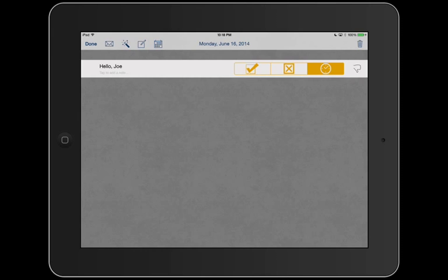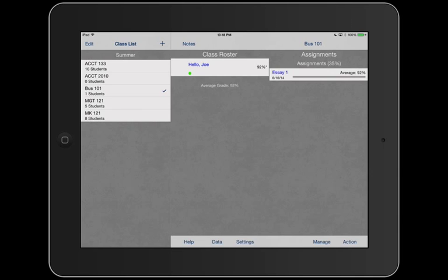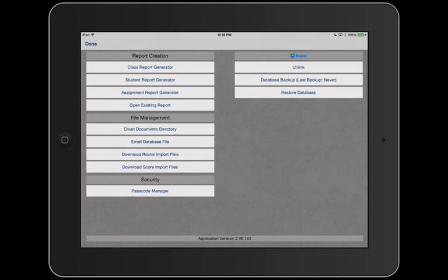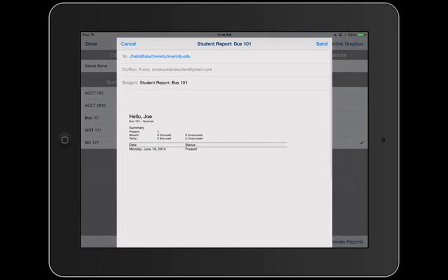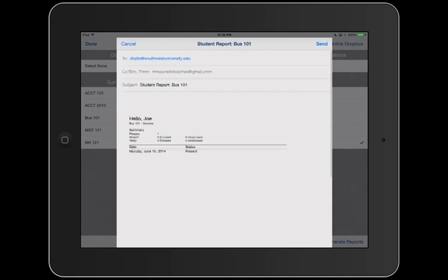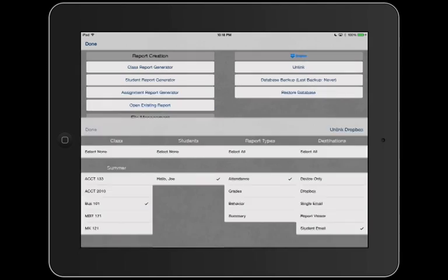And same as before, let's say Joe wants to know his attendance record. Well, we're going to go to data, student report generator, and you're going to click Business 101, Hello Joe, attendance, and then we're going to go to student email, generate reports. And automatically it's ready to go to jhello.southwestuniversity.edu, and it's going to give him his attendance. He's got one present, so his status is present. That's about as easy as it can get.